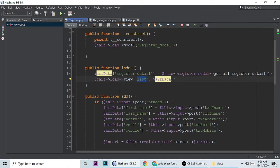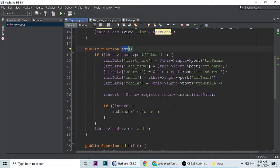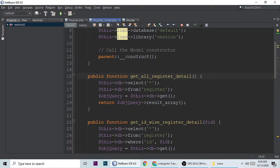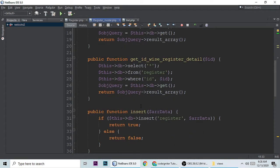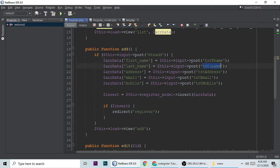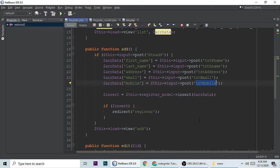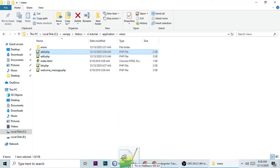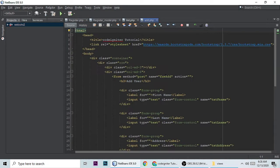Next is the add method, where we insert data through the insert function. Let me show you the insert function. We pass all the form data — first name, last name, address, email, and mobile — using field names like txt_name, txt_lname, txt_address, txt_emails, and txt_mobile. These correspond to the fields in the add.php form.